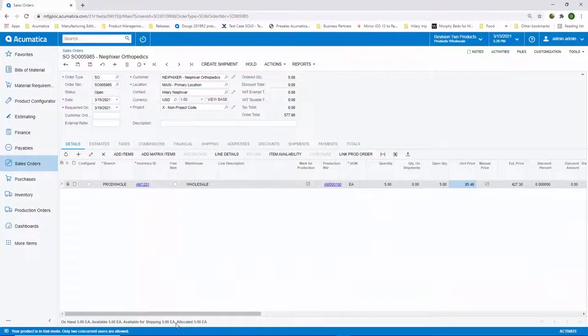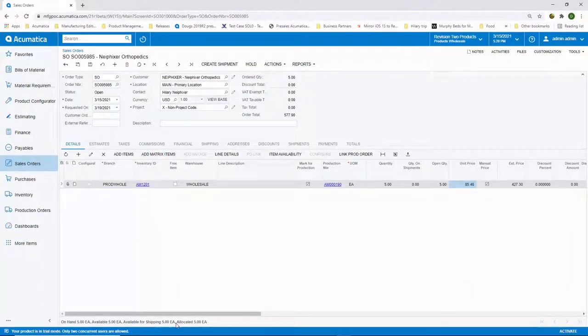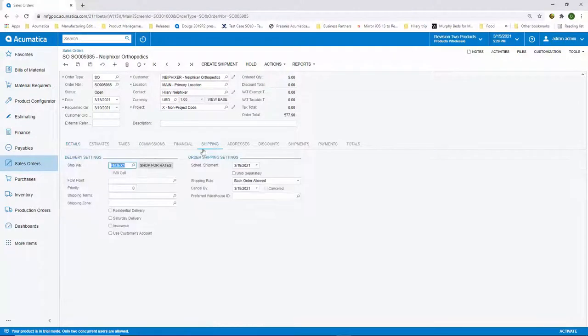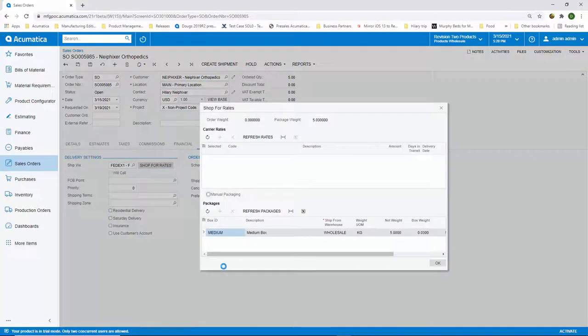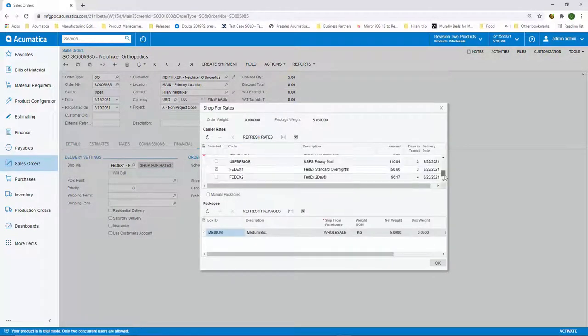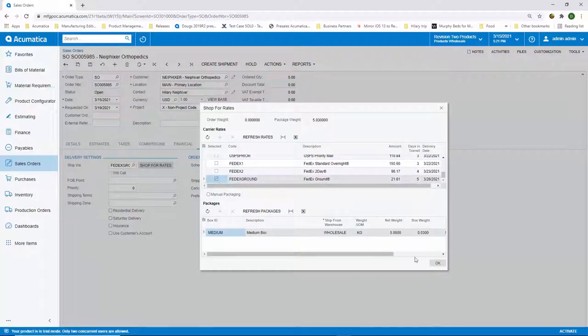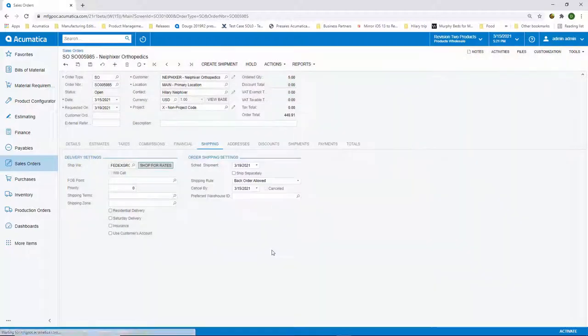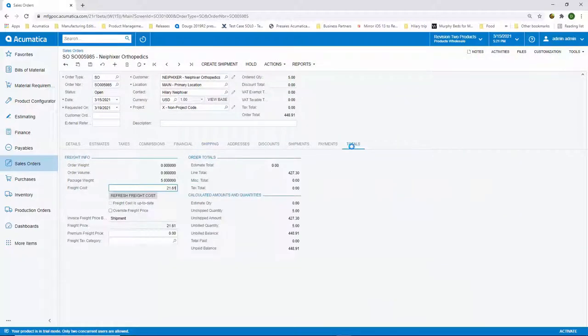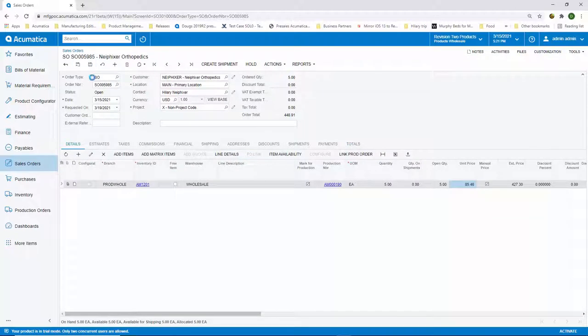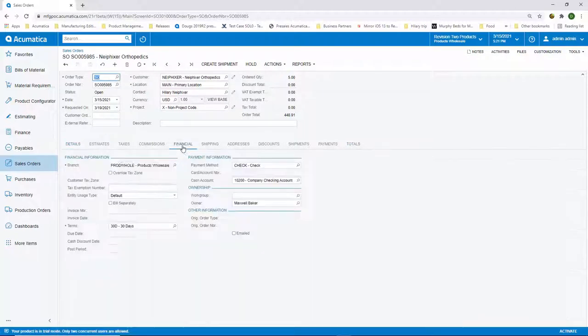Now that we have made our five drapes, we're ready to ship the five drapes to Dr. Knee Fixer. Under the Shipping Settings tab, we can shop for rates among common carriers. Acumatica is integrated with UPS, USPS, and FedEx, which allows us to get real-time rates for each order, generate tracking numbers for customers, and also produce shipping labels.